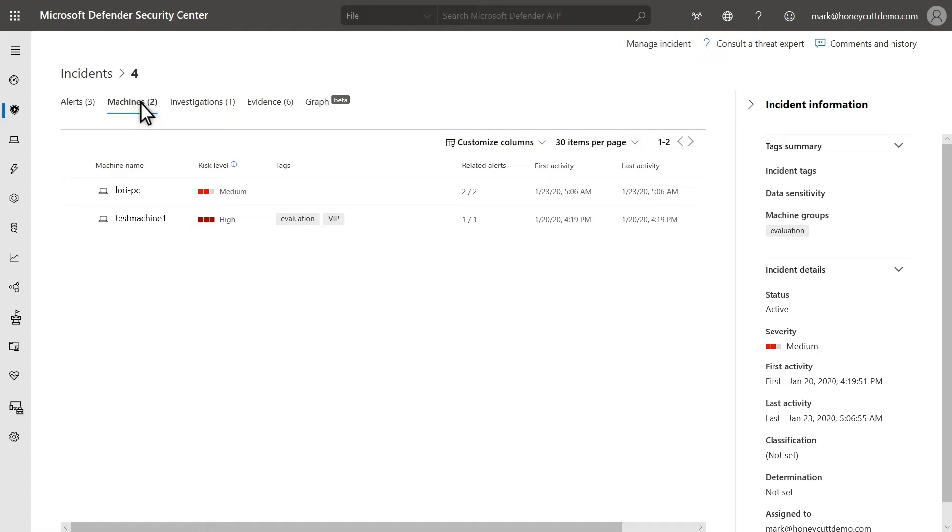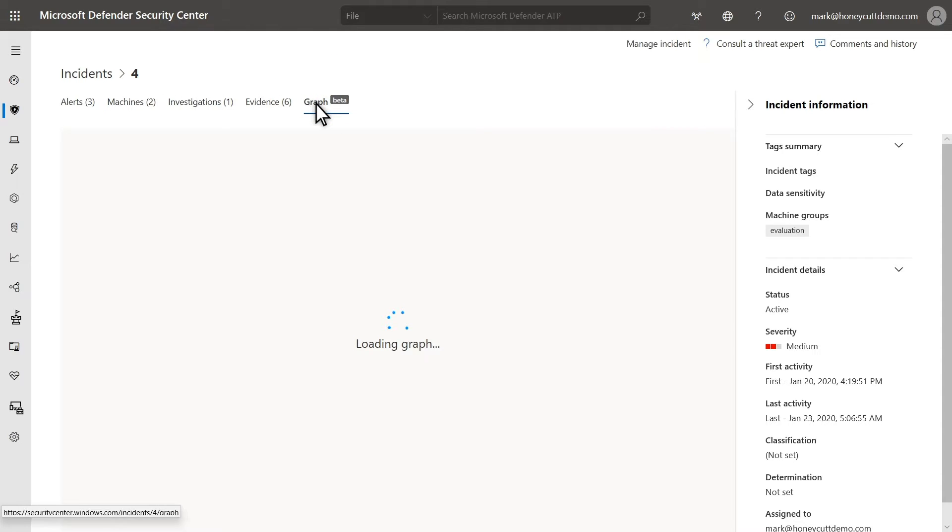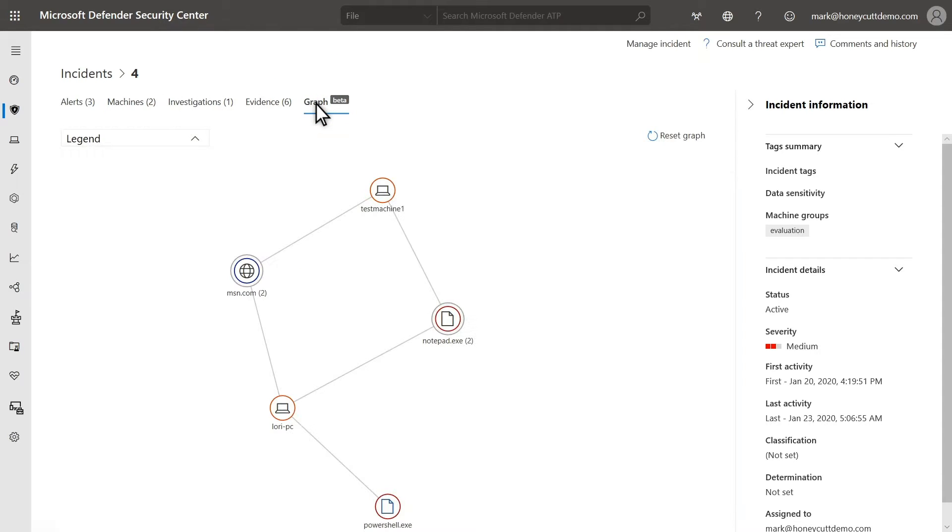I'll leave you to explore the remaining Investigations, Evidence, and Graph tabs. Their purposes are self-evident. Next, we'll drill into one of the related alerts to continue our investigation.